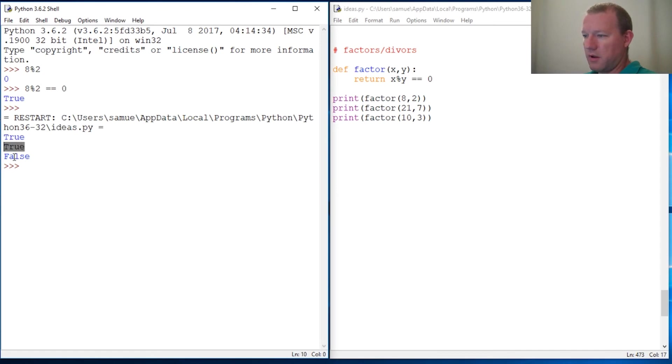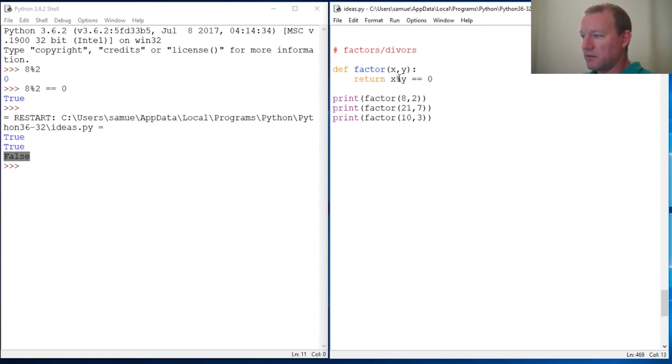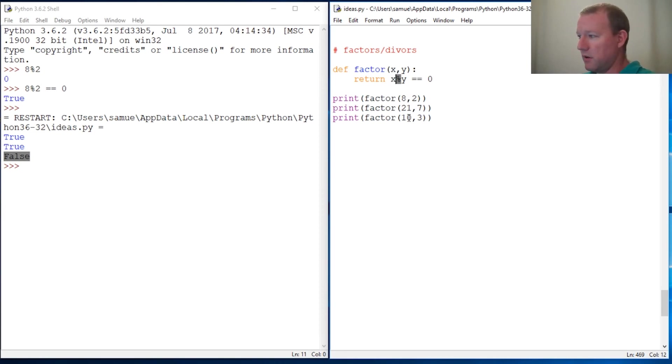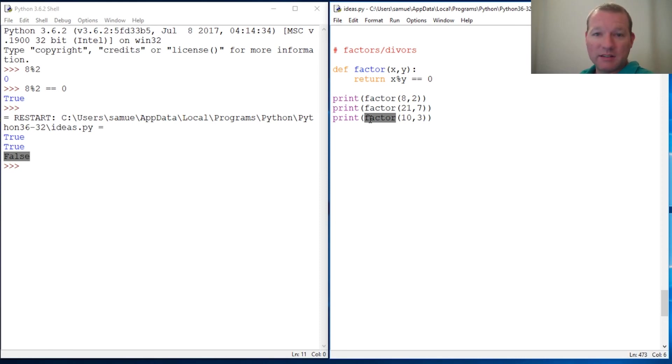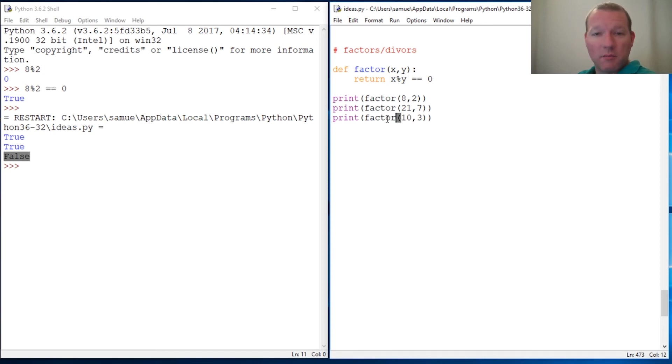and false. So this is a quick little function to test if something is a divisor and we're just going to build on this because we're going to head towards getting a list of factors, and then we're going to do that two different ways.